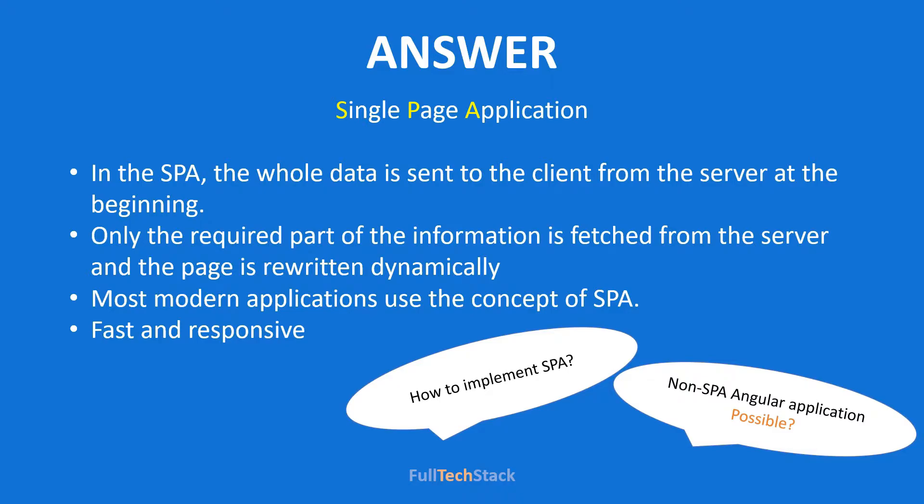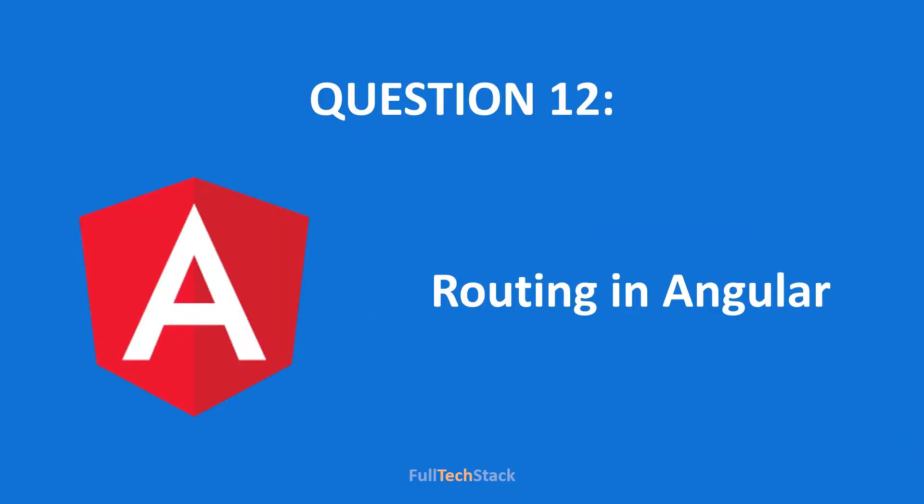Now let's come to the original question that is how we can implement SPA which has a direct answer. That is, we can use angular routing to implement SPA. Which is our next connected question. What is angular routing?